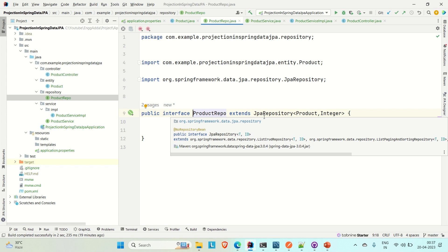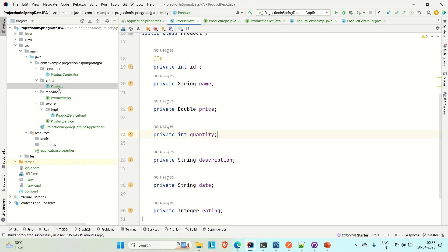But in some cases we don't need all the attributes from the root class. Let's say we have a product entity with seven attributes, but we only need a customized class with four attributes — id, name, price, and quantity. That's where projection comes in. Using projection we can project only the required attributes and return that.